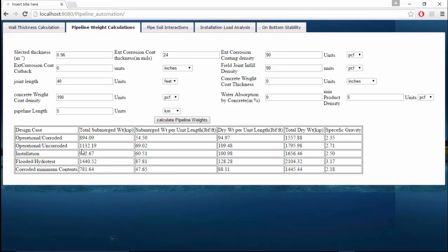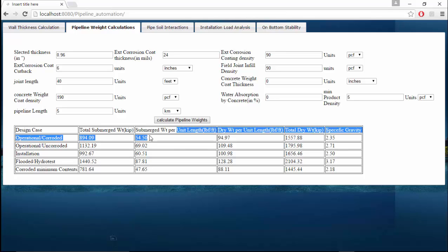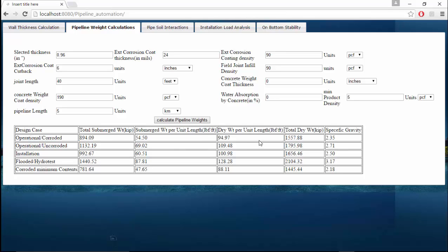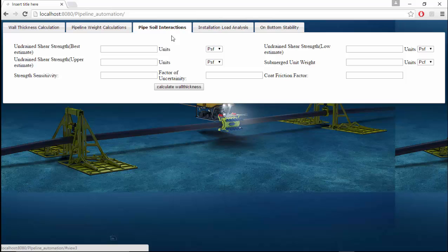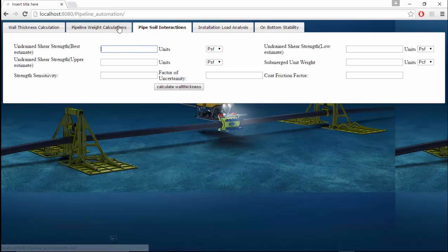Pipeline length is 5 kilometers. These are all the different weights that are associated for different design cases. For operation this is the total weight, weight per unit length and dry weight per unit length, and this is the specific gravity of the pipe in each different case.